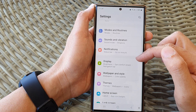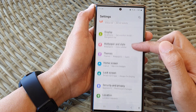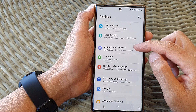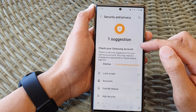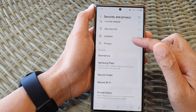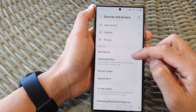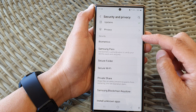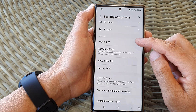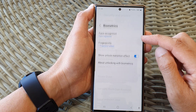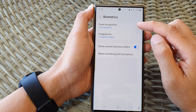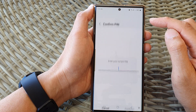Next, scroll down and then tap on Security and Privacy. In here, go down to the security section and then tap on Biometrics. Next, tap on Face Recognition.